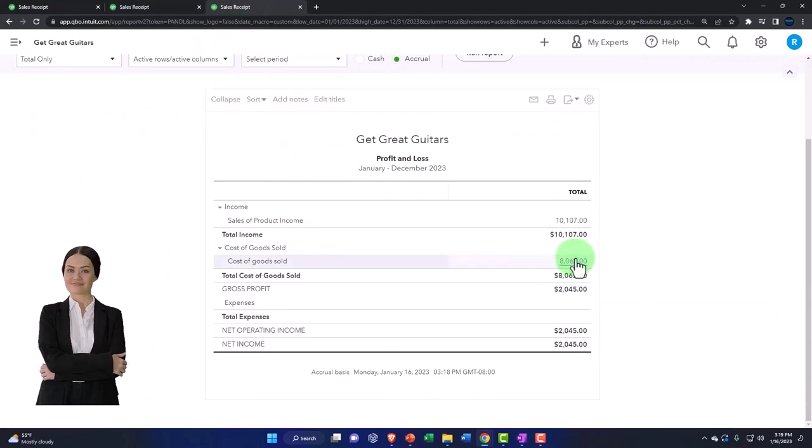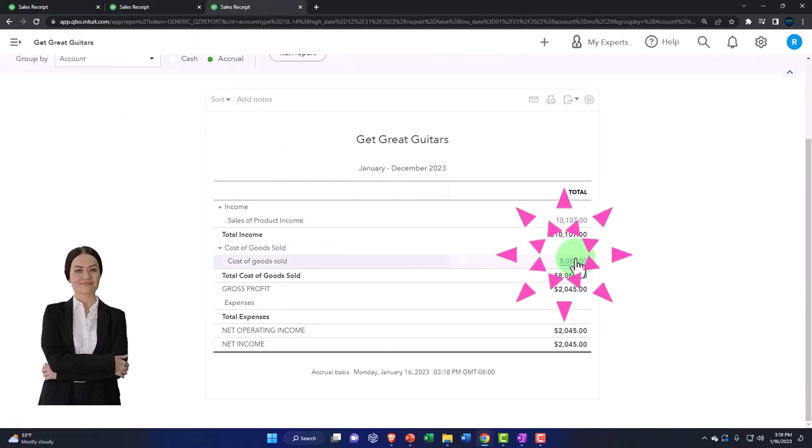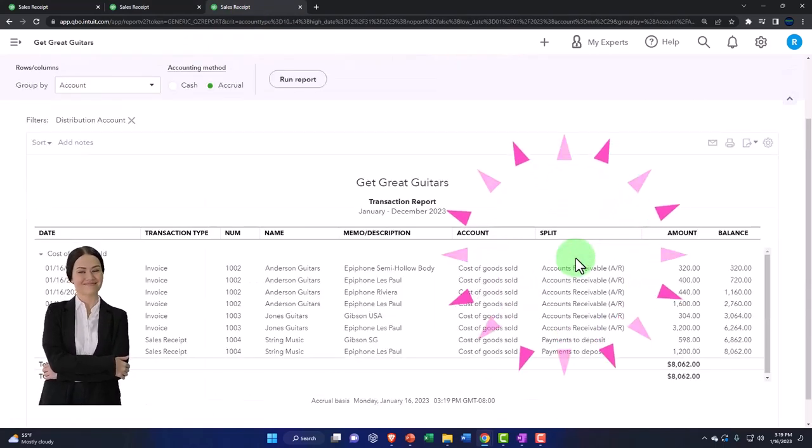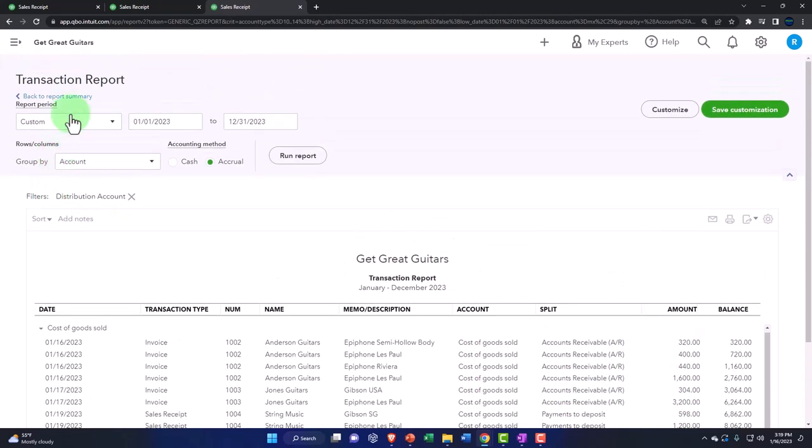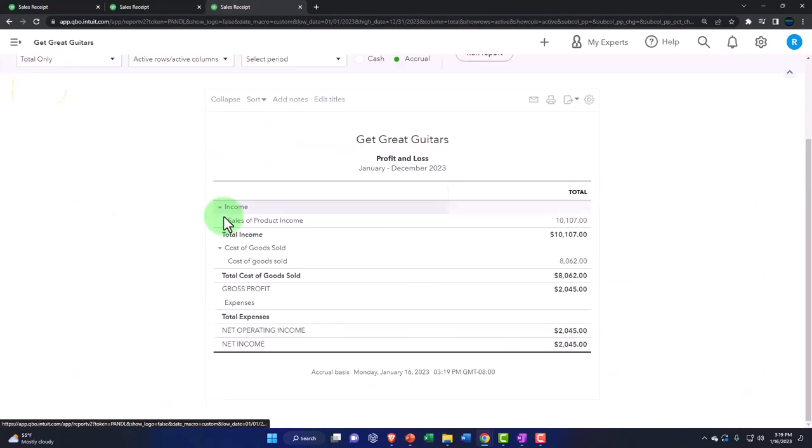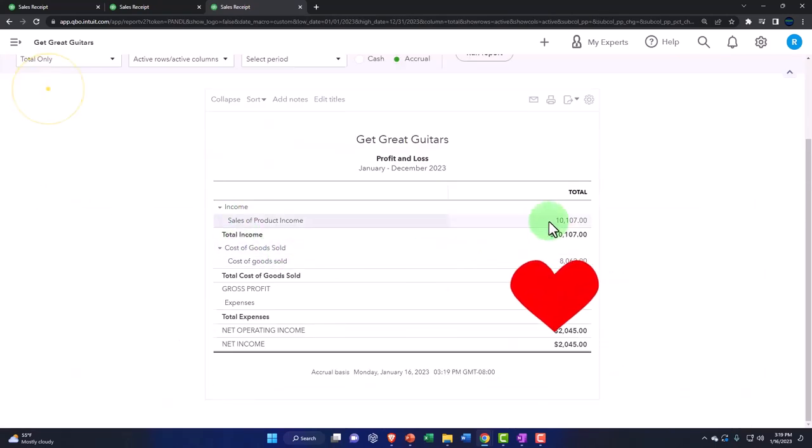And then the cost of the goods that are sold has those two amounts there as well. The impact then on the income statement was the increase to the sales minus the cost of goods sold.